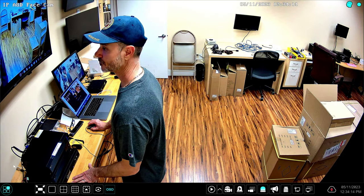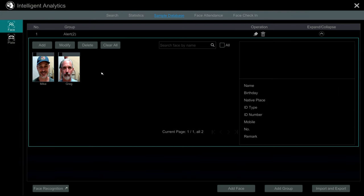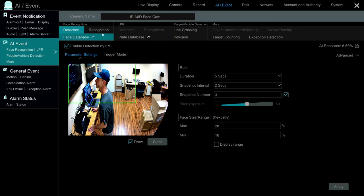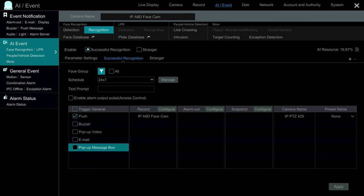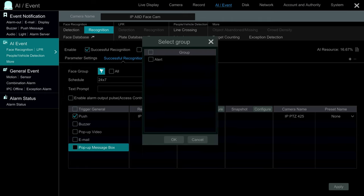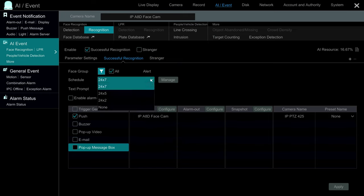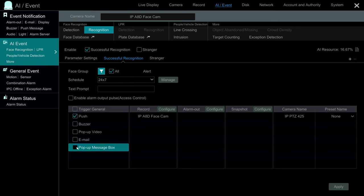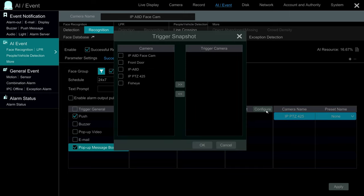I'm going to go into Settings and go into the Face Database so you can see under the alert group there are two faces — mine and Greg's. Now I'll set up facial recognition. I'm going to enable successful recognition for the face group alert we just created, set it to a 24-hours-a-day, seven-days-a-week schedule, and set up a push notification and a pop-up message box. It's also going to record and create a thumbnail — that's already set up. I'll click Apply, and I'll also add Snapshot.